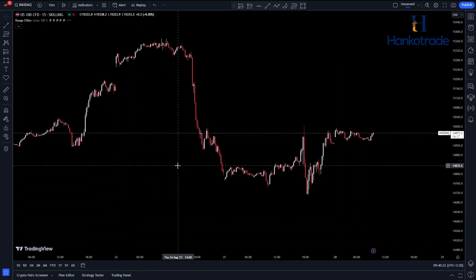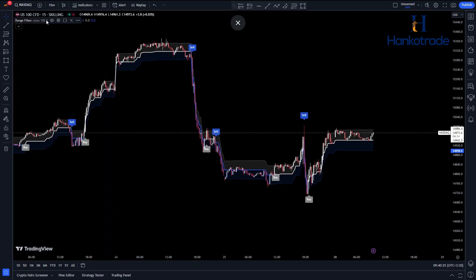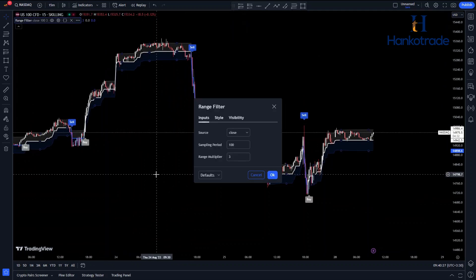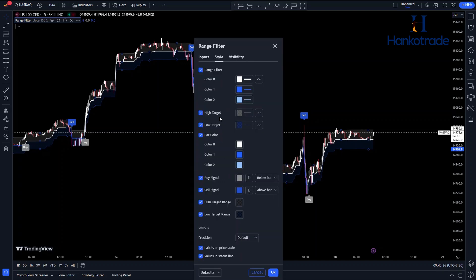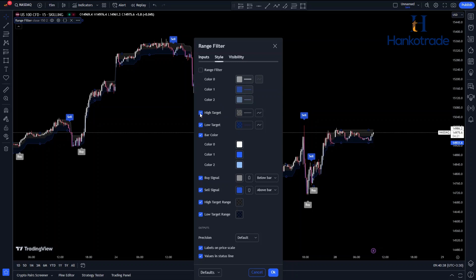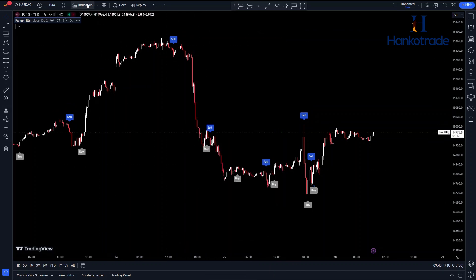Go to the indicator settings and change the sampling period to 150 and the range multiplier to 2. Since we only need the signal labels, go to the Style tab and deactivate the other options. By following these steps, you're customizing the indicator settings to focus on the signal labels for your analysis, helping you use the Range Filter indicator effectively.